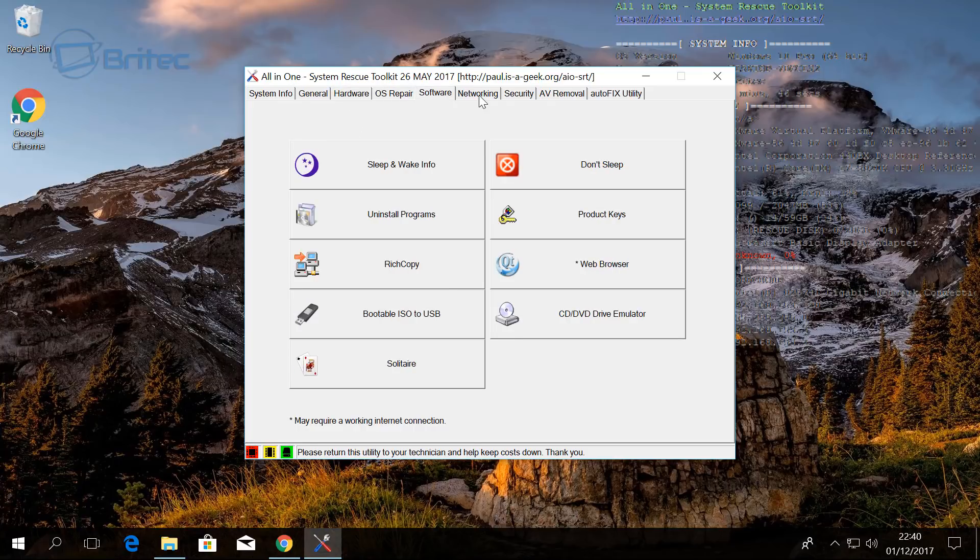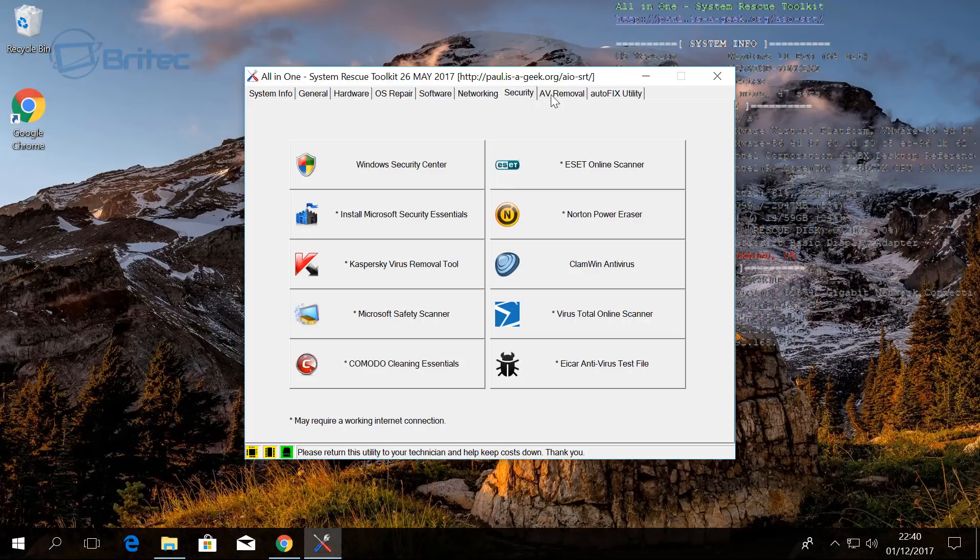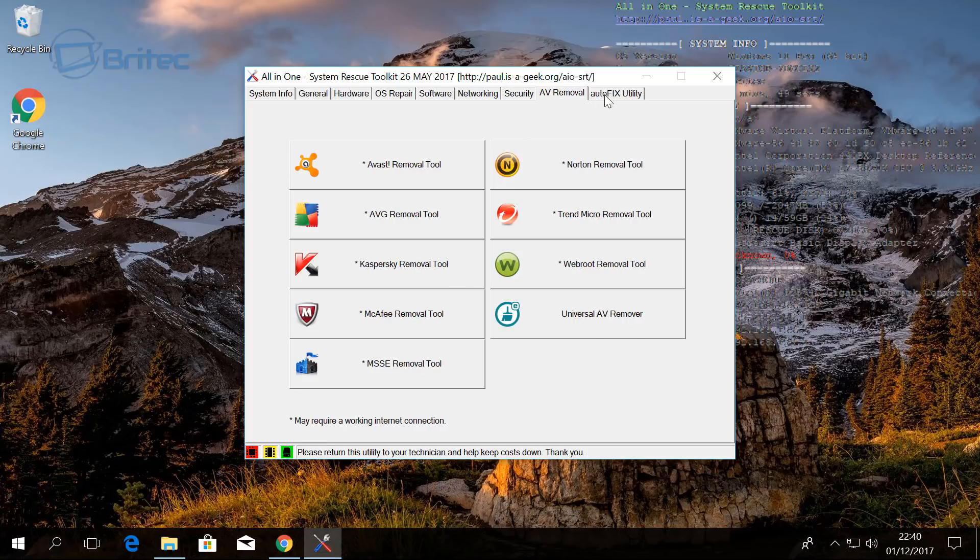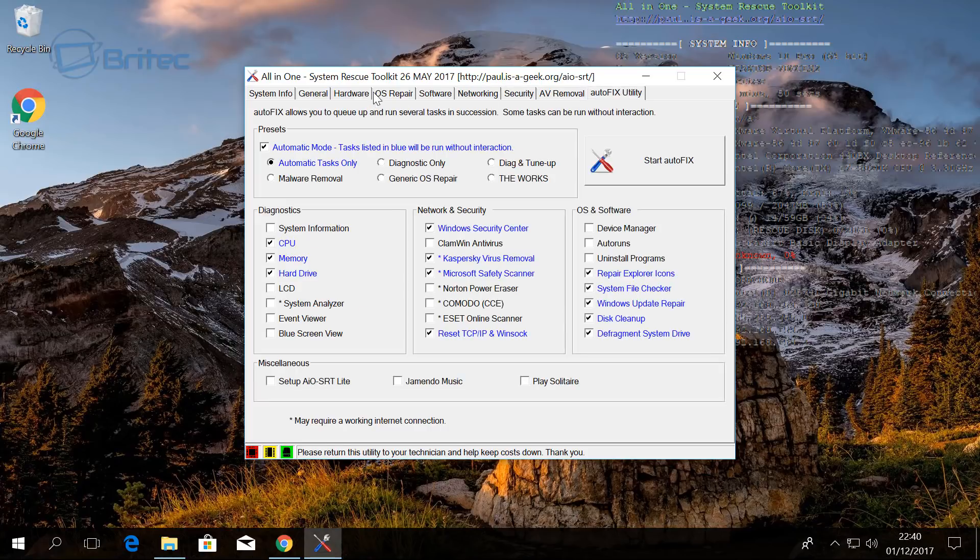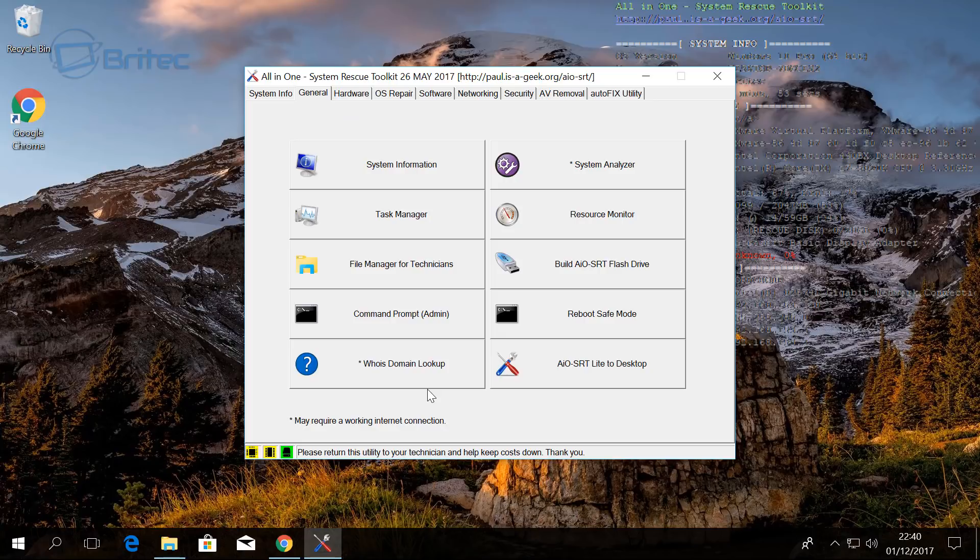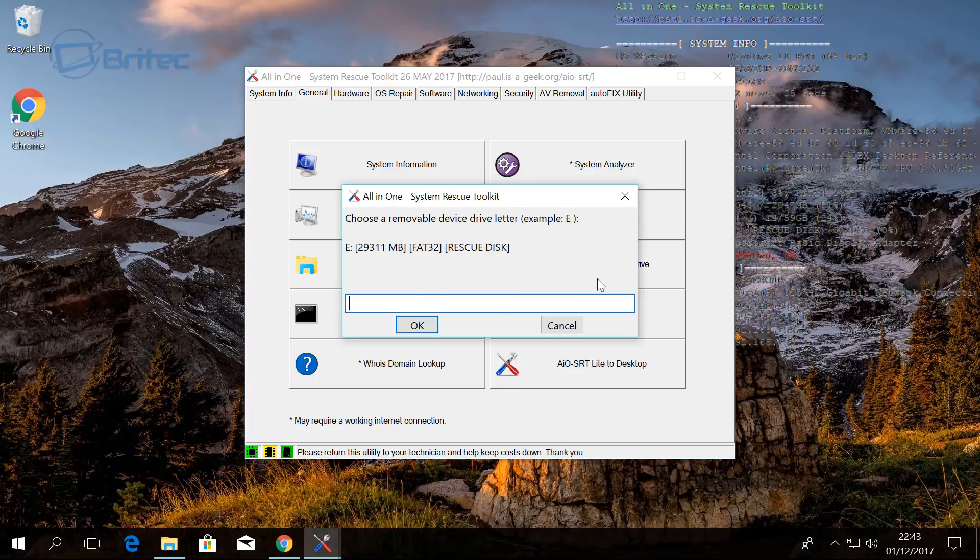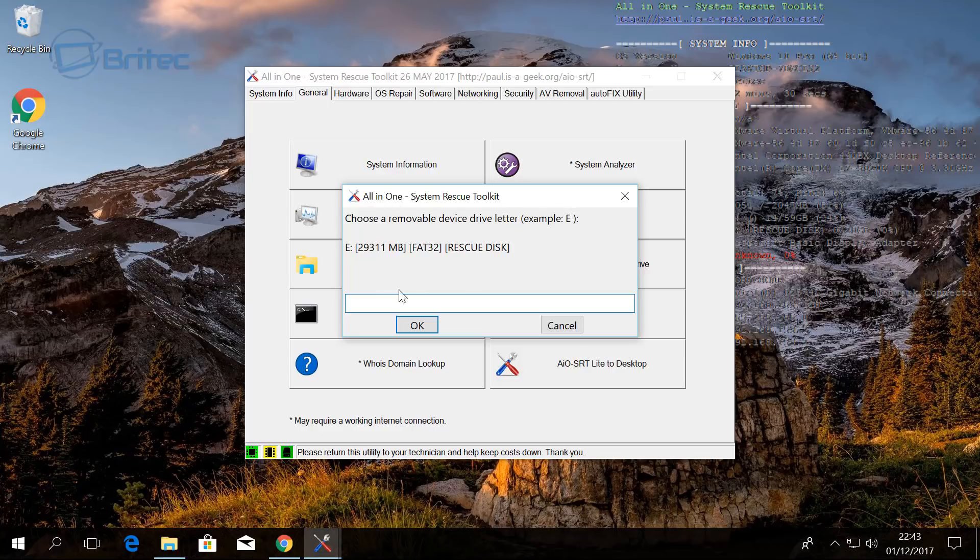I'm just going to give you a quick flick of what is actually on offer here to use to fix issues with computers, and we will cover a lot of this stuff if you want to see that. Let me know in the comment section below and thumb the videos up and I'll do my best to make those videos for you. Anyway, we're going to click on this area here which says Build All-In-One SRT Flash Drive. You can see it saying choose a removable device drive letter.